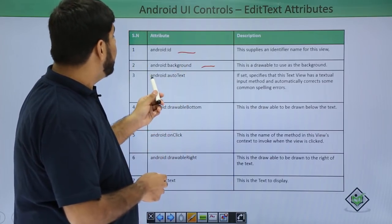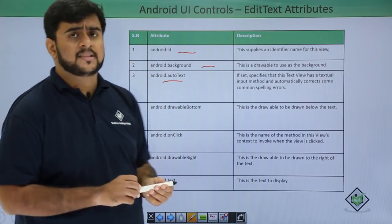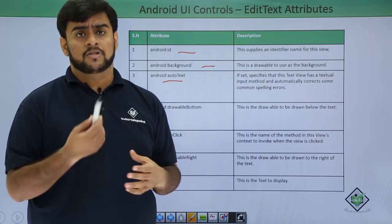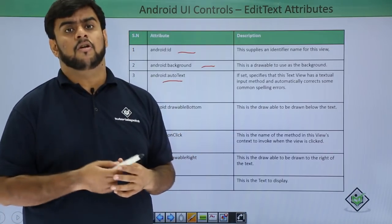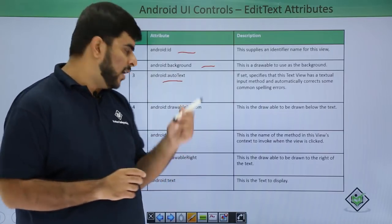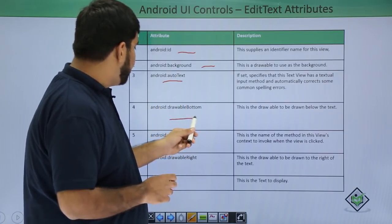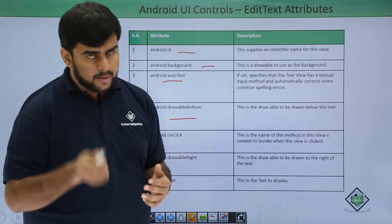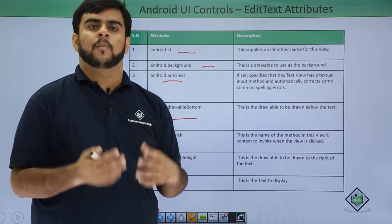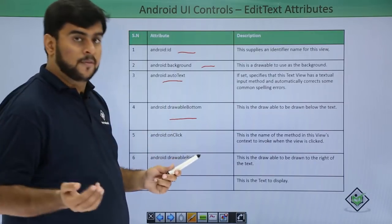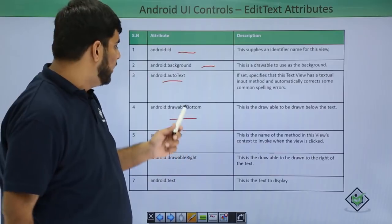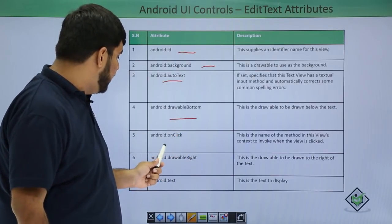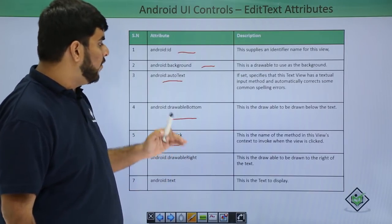Then if you want to have some auto text—by auto text I mean that there should be some auto suggestion feature or automatic spelling errors removed—then we use the auto text. Then for drawable, if you want some icon or image at the end of the text or at the bottom of the text, then we use the drawable bottom. Then we have the onClick in which we actually invoke the view's click.